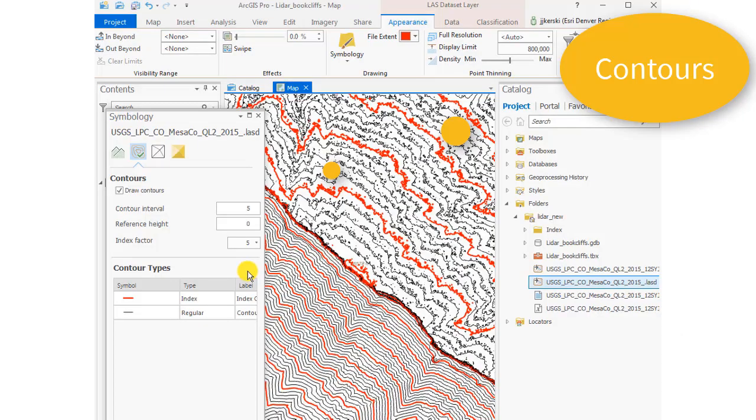We have now made a symbolized elevation map. We've made a slope map, an aspect map, and a contour map. Thanks.